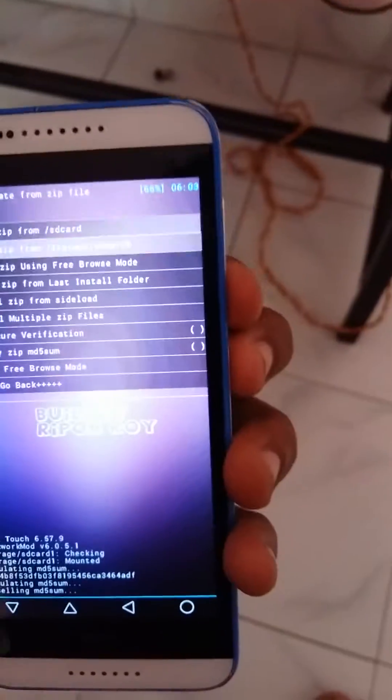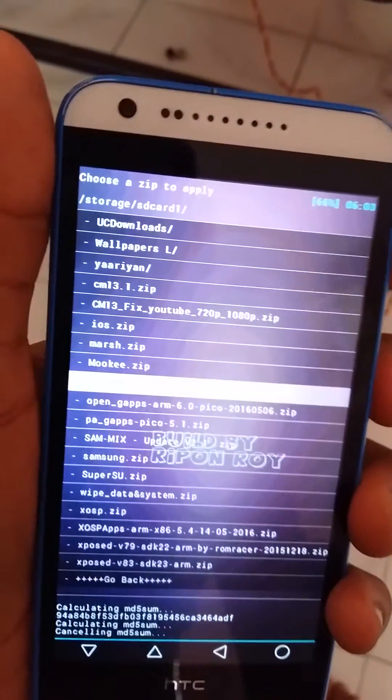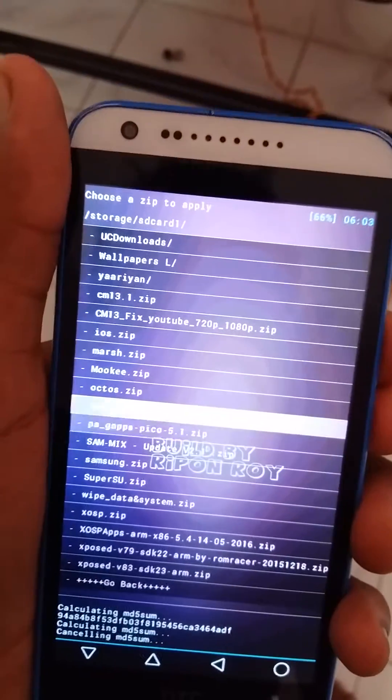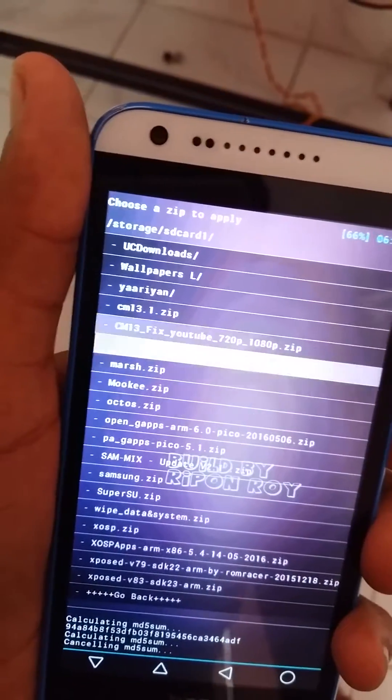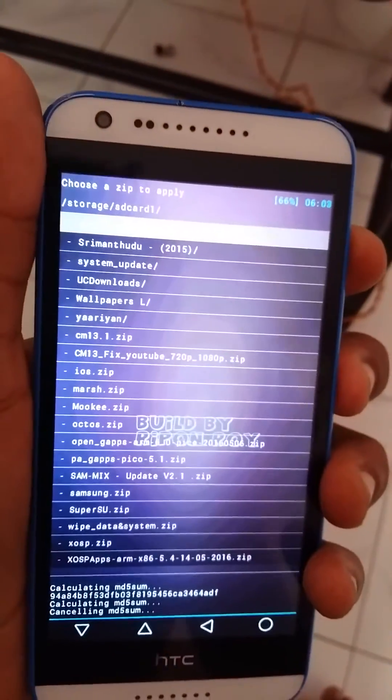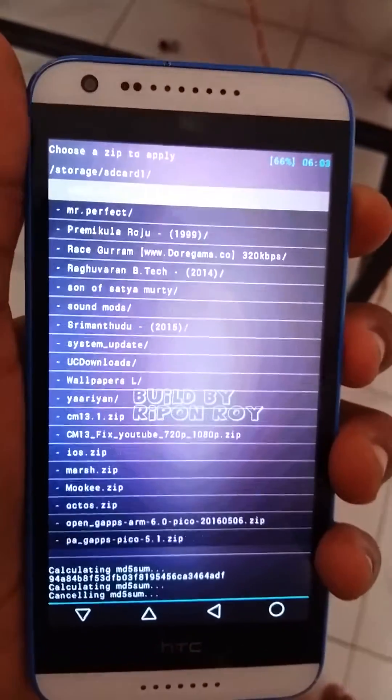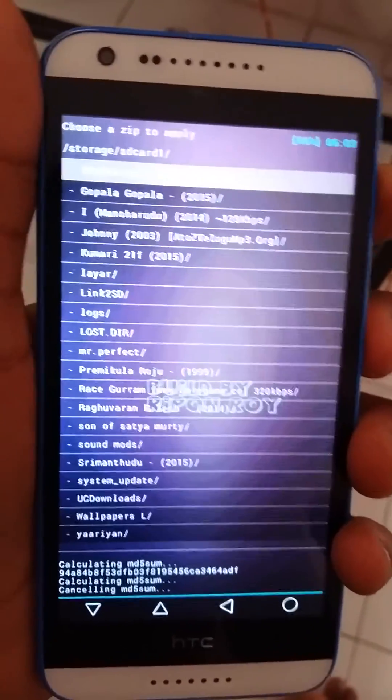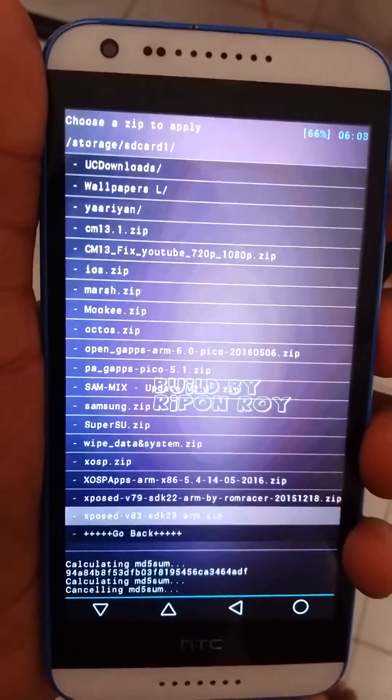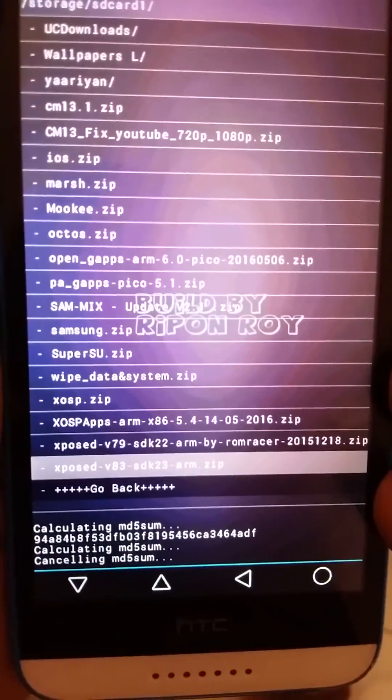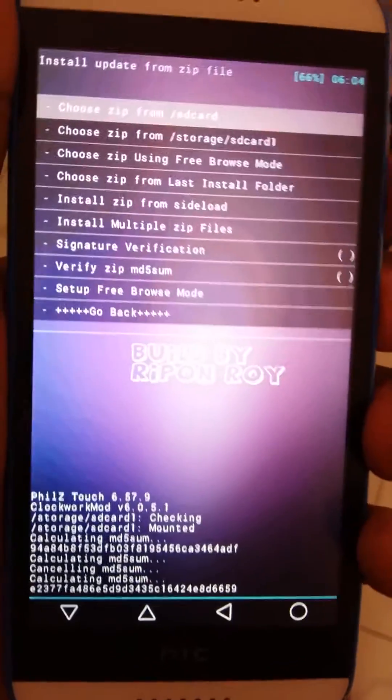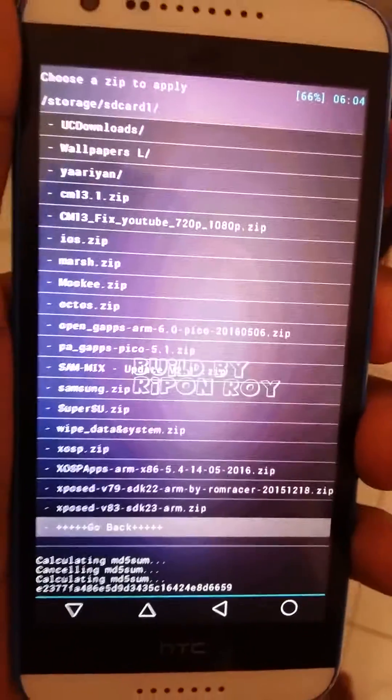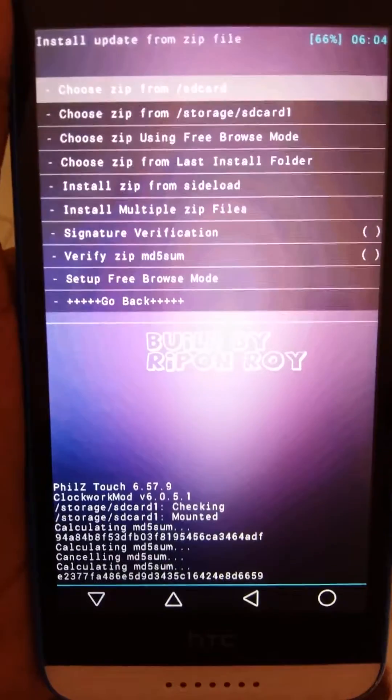After installing, install the gapps process and install the super su and whatever files you want. Just install them all at once because if you want to install the Xposed framework, this might take 15 to 20 minutes to boot. Just install them all at once.